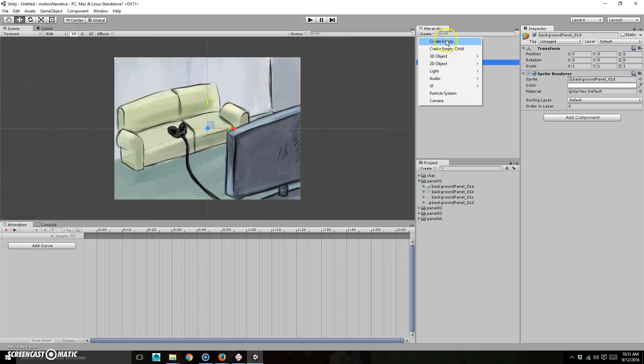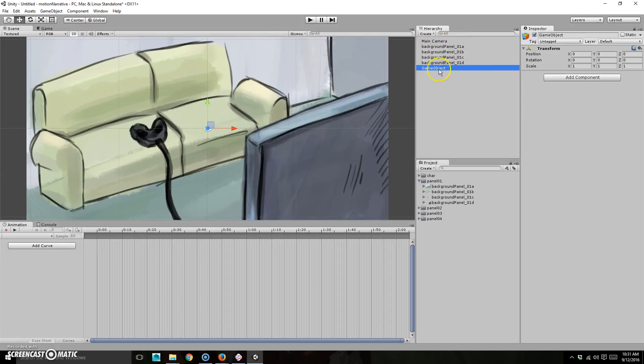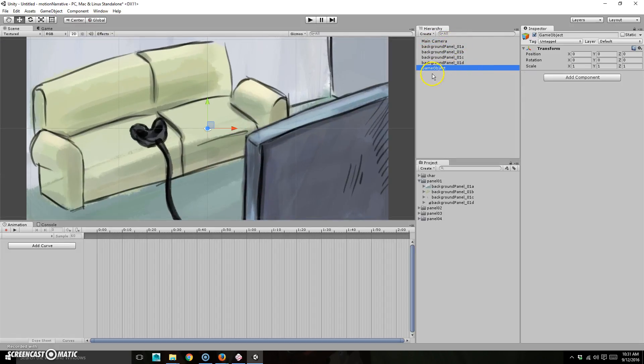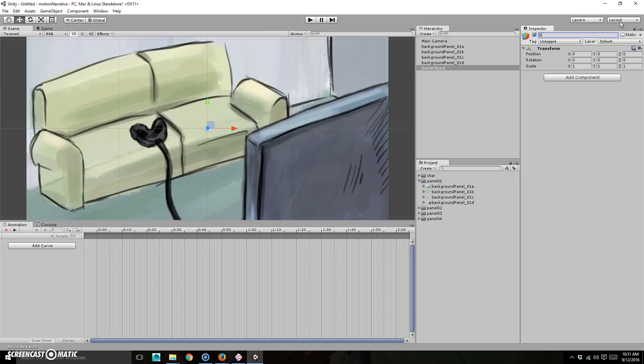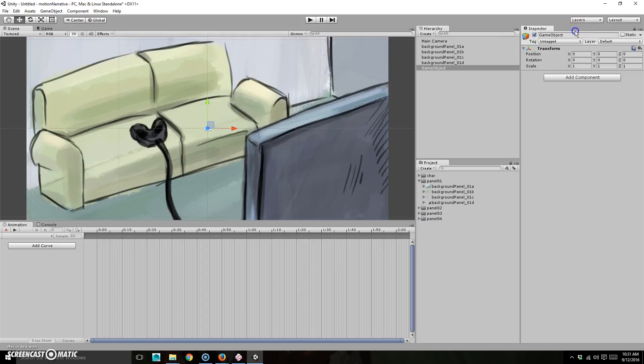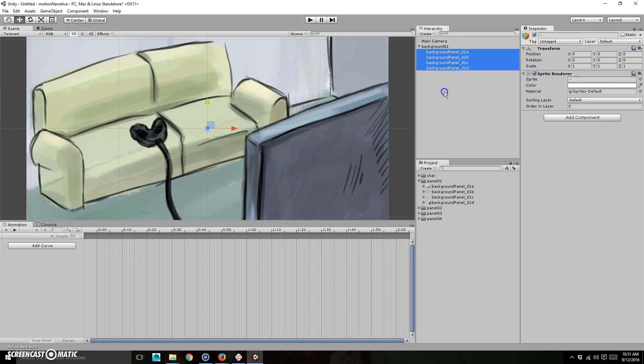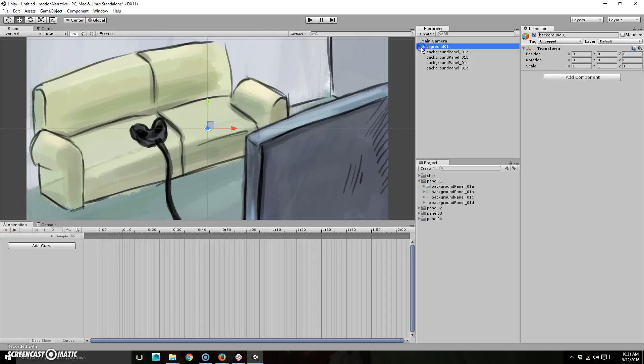I'm going to go ahead and create an empty, because in this case, it's going to be like making a folder. So I'm going to go ahead and change the name on this and we'll just call it background zero one. And then I'm just going to take all of these items and actually just parent them to this. And that way I can collapse it. Cause once I have a lot of things in there, it'll be annoying.